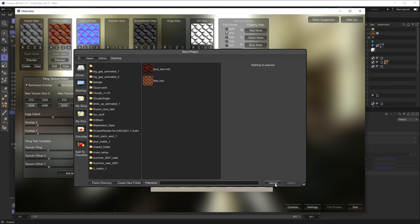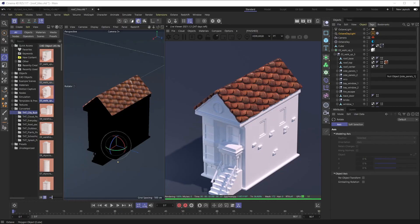And then we are going to jump into the renderer of our choice. In this case, it is Octane for Cinema 4D and set this file up with these texture maps.